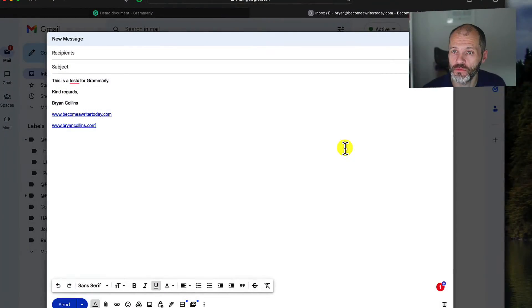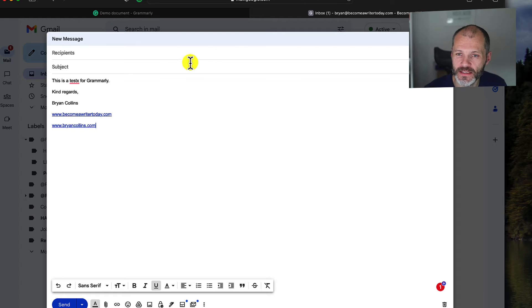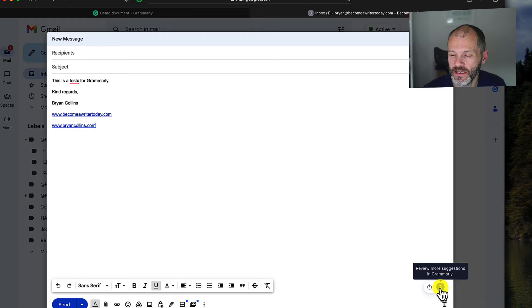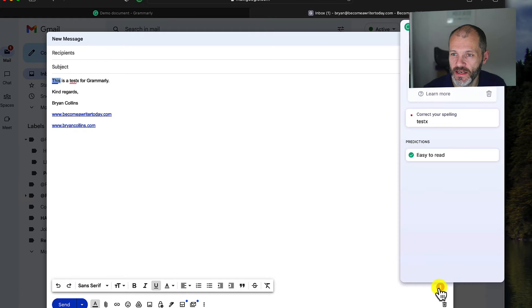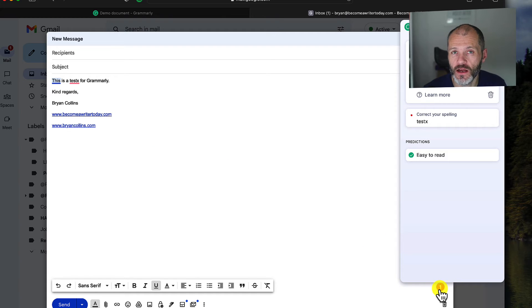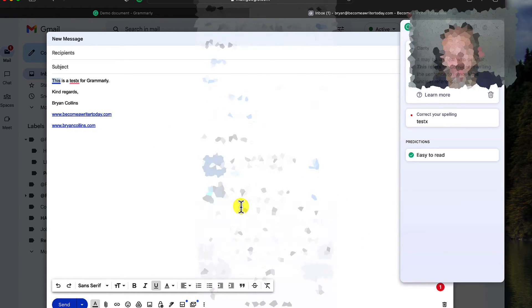I've gone ahead and opened up Gmail in Safari. I've pasted in some text with a typo, and you can see here that the Grammarly icon appears in the bottom right-hand corner of the screen. If I click on this, I can immediately access the grammar checker and check my emails. So basically, look for the Grammarly icon or number wherever it is that you're writing across Safari.